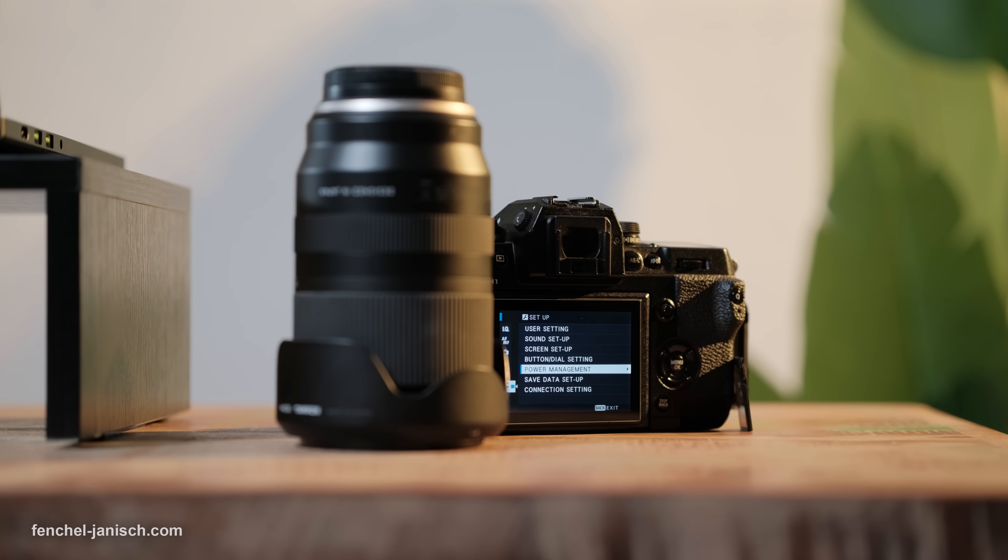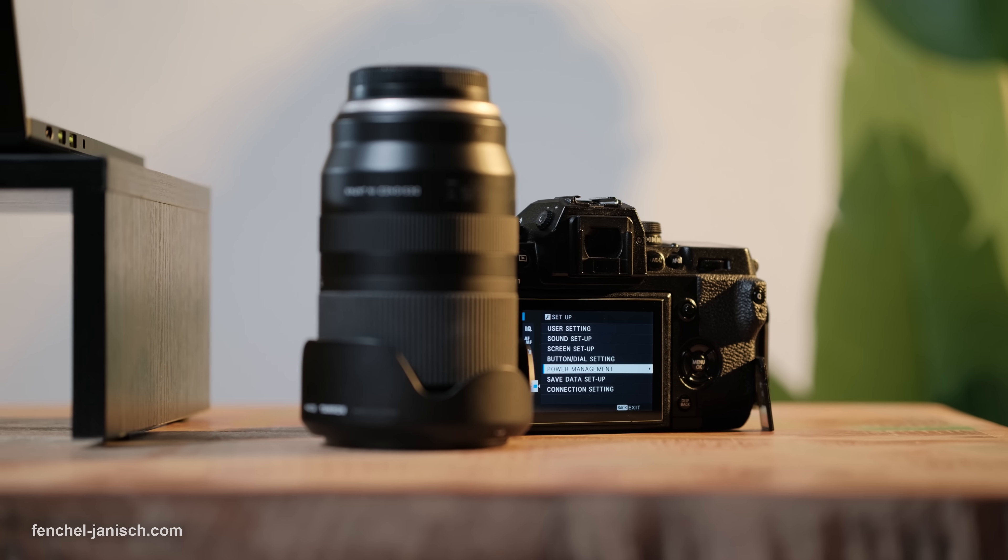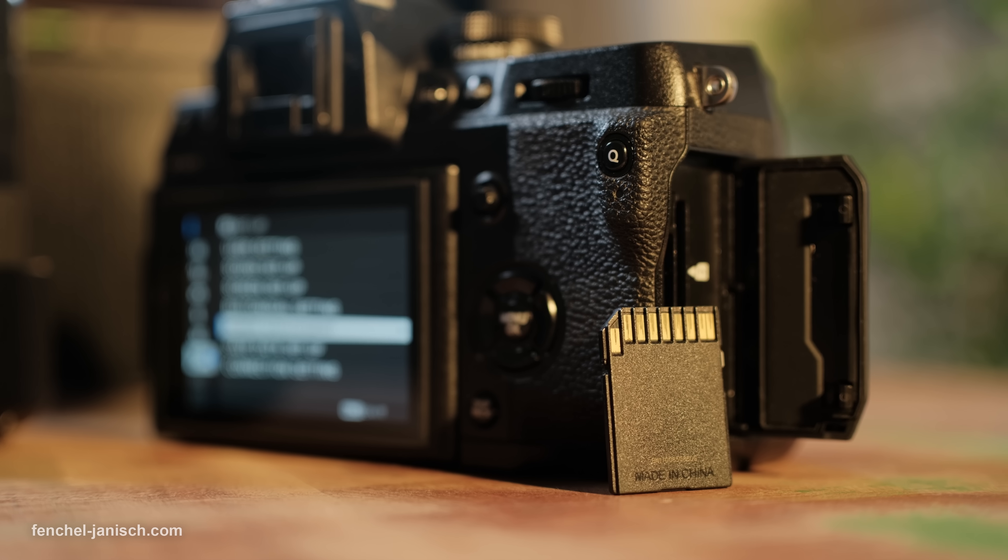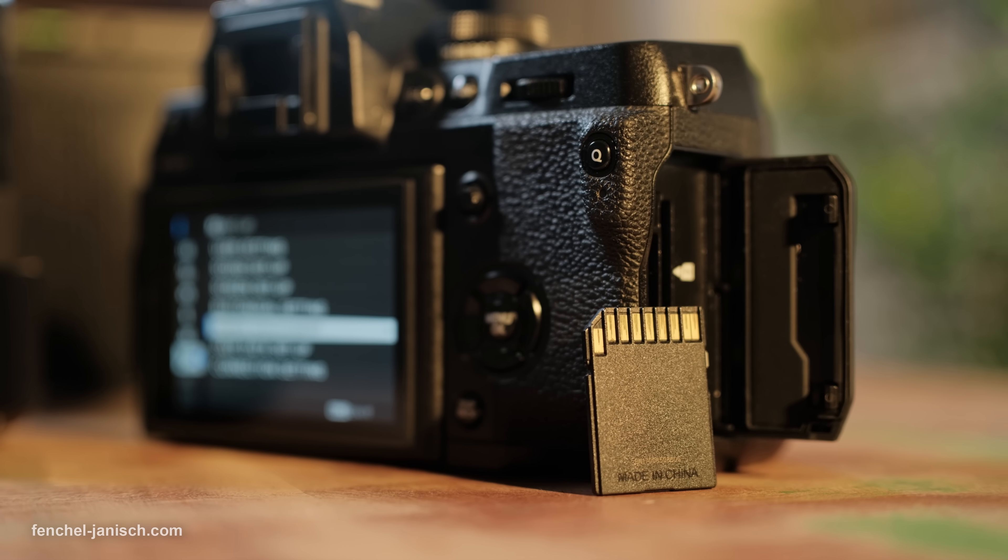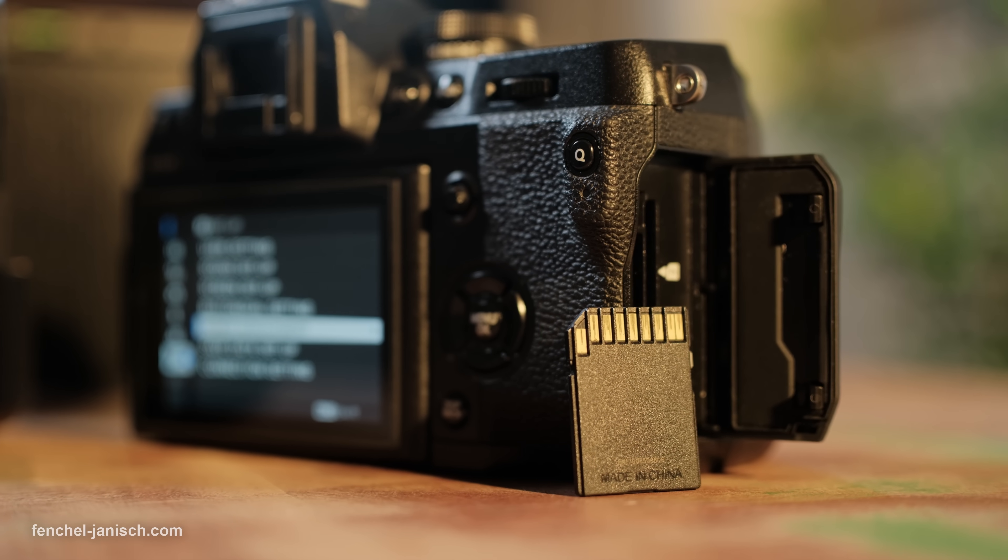Whether you're a creator, student, or professional, your files are never truly gone. If you want to learn more about Wondershare Recoverit version 14, then check now the description below the video.